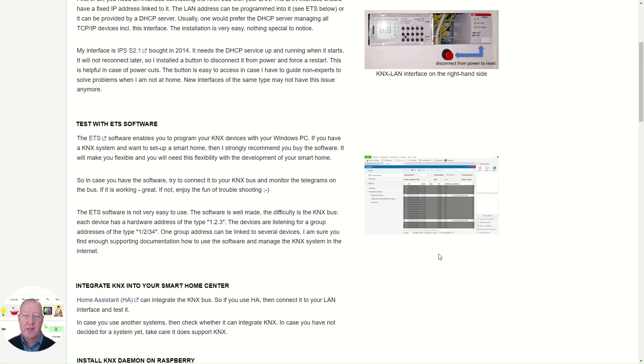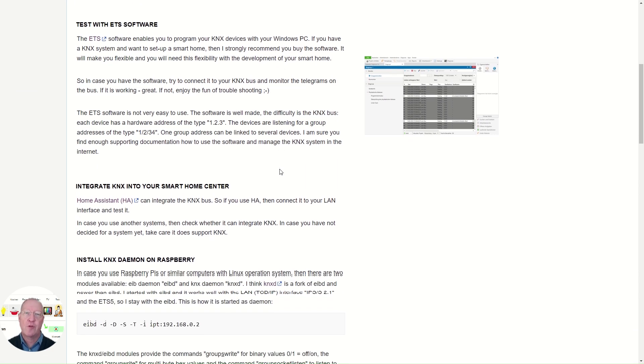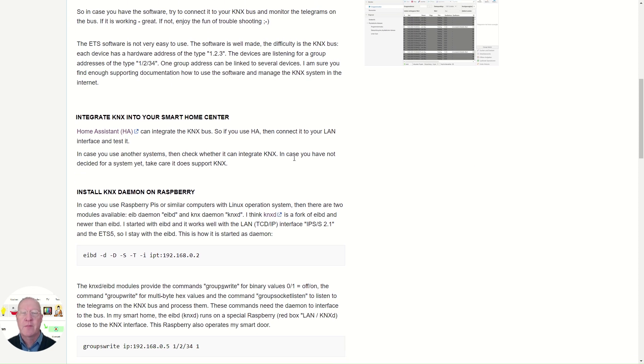In case you see with the ETS software that the system is working, you can go for the next step and integrate the KNX bus into your smart home system.